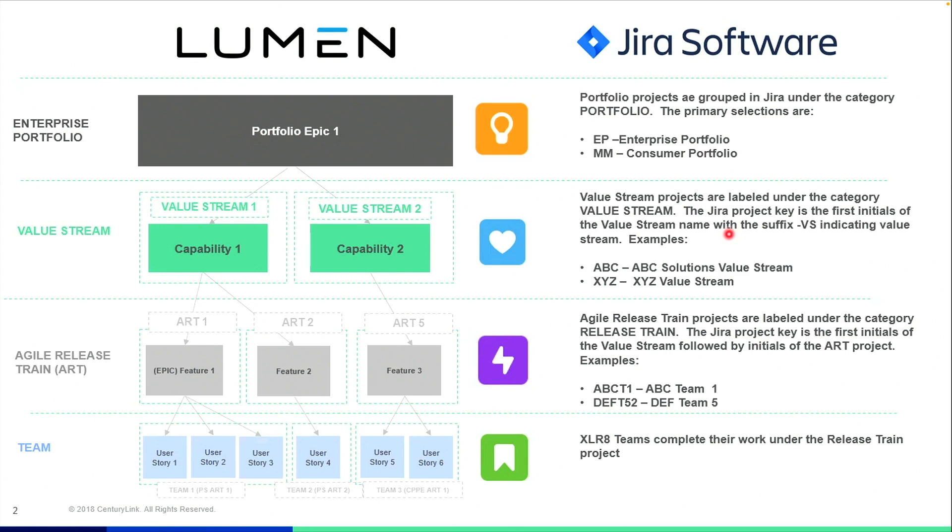Finally, our teams deliver their work in the release train under a specific sprint board. Our user stories are completed during a 90-day planning period known as the sprints, usually six sprints per PI planning schedule.